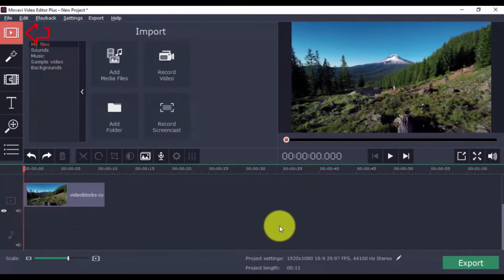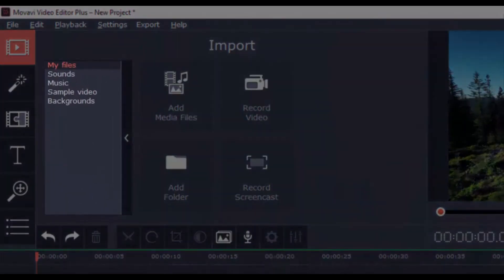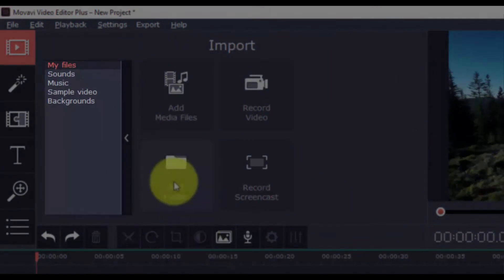Click the Import button, and you'll see that aside from adding a video file to your project, you also have the option to add sounds, music, sample video and backgrounds.